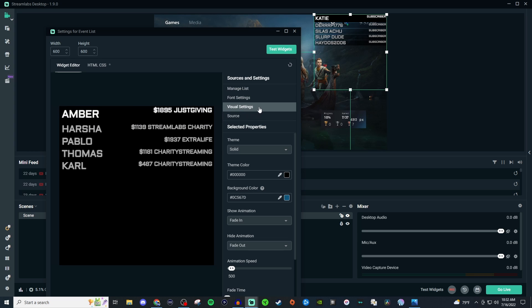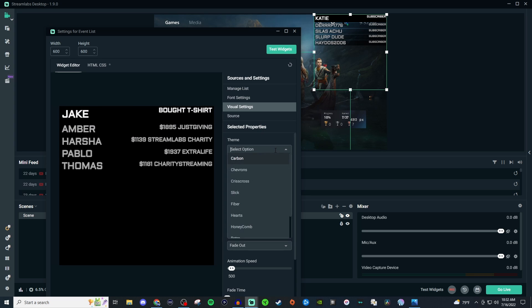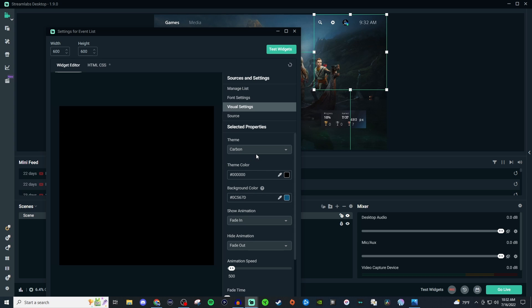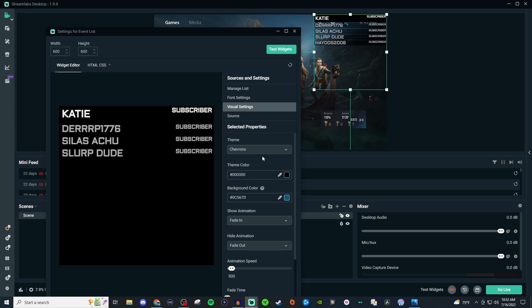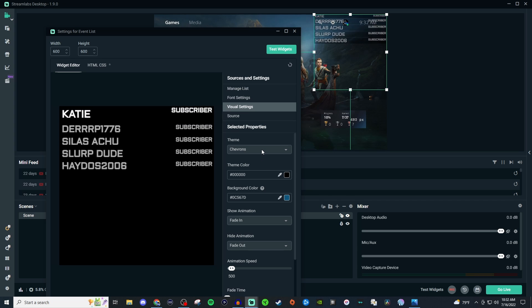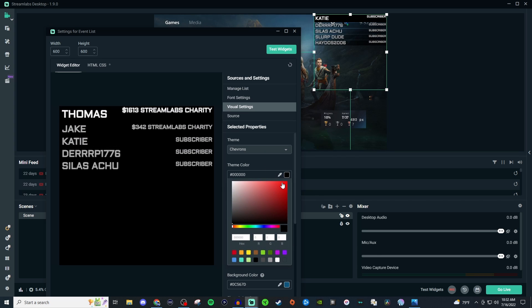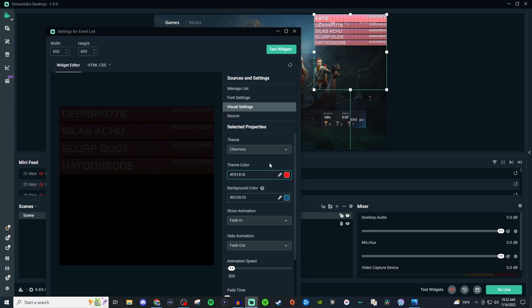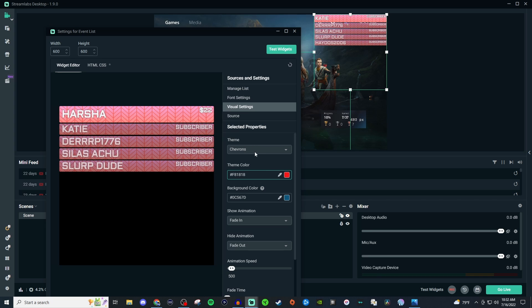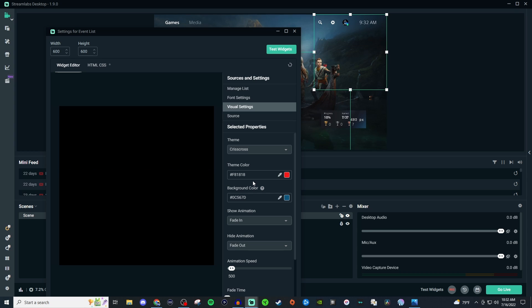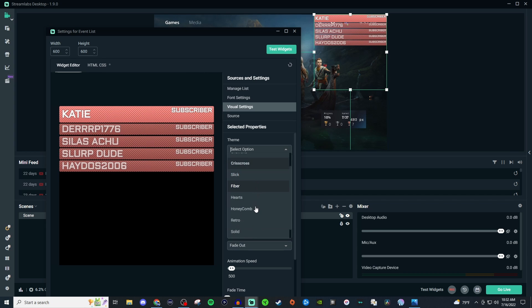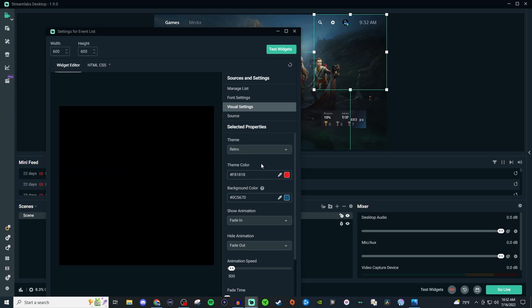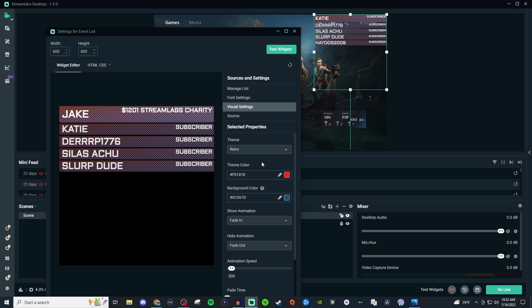And then for your visual settings this is where you'll be able to have it be more like carbon or you can have it be all these different ones. And you can change the background color form. So if you want it to be like red then you'll have that so you can see the design a little bit better. You can have crisscross. So there's all these different ones on here, and that way you can have it all customized to your liking.